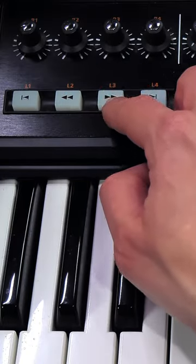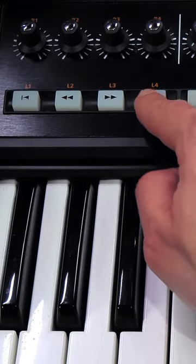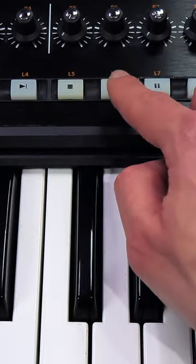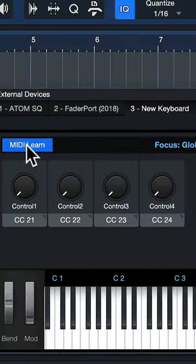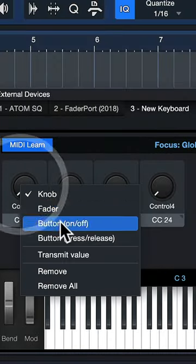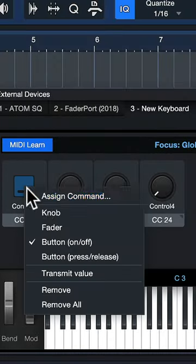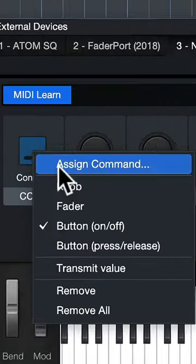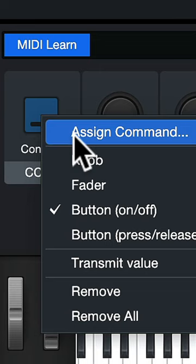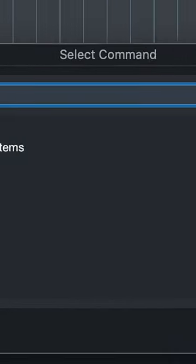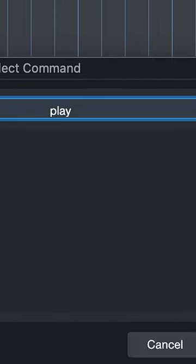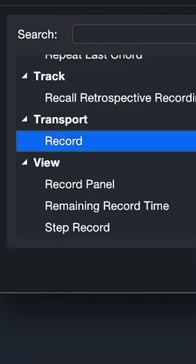Finally, just press the buttons that you want to assign on your MIDI keyboard or controller. Ensure that they're set to button on/off, then right-click again and select assign command. Now you can assign any shortcut of your choice, for example record.